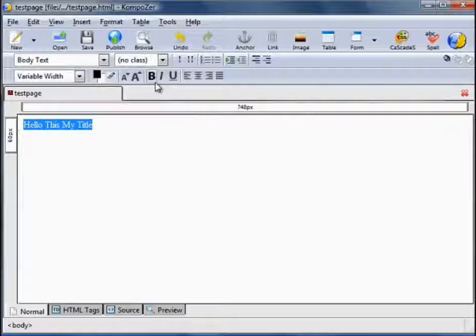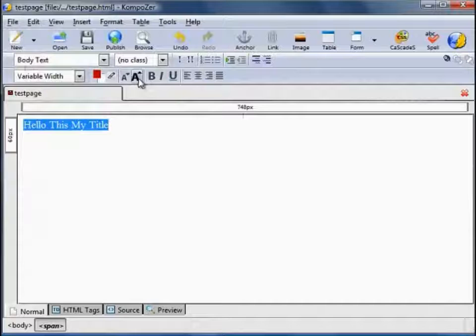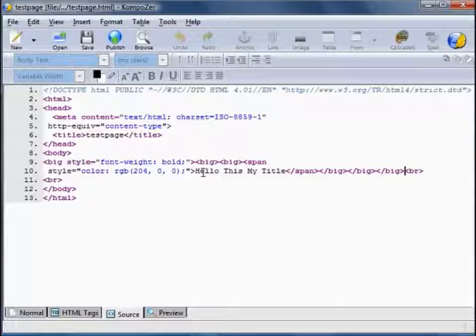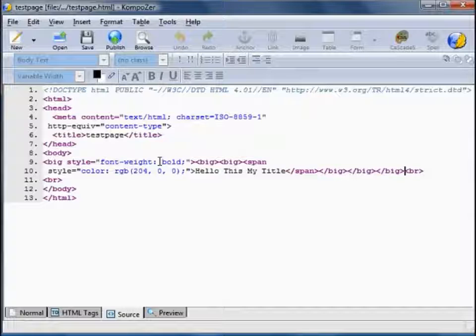Without any formatting at all, let's take a look at that in the source — and you can see 'Hello this is my title' has been applied there. If you want to apply some formatting: let's suppose we made it red, made it larger, and bold. Go back to the source code. You can see the title now has attributes such as a colour — in computer speak that's RGB 204 0 0 or red — the font weight is bold, and it's used big tags to make the text larger.